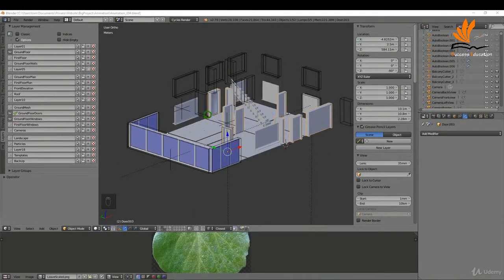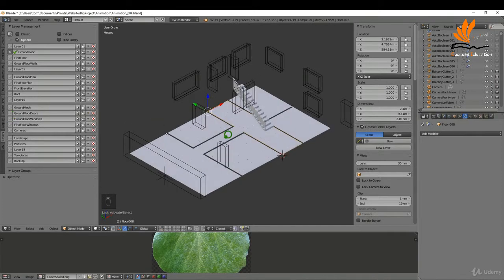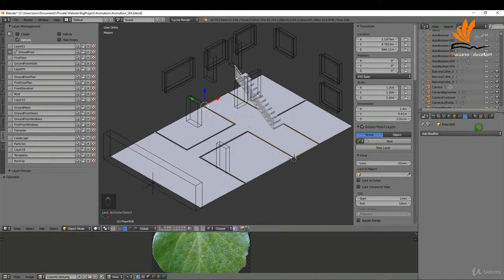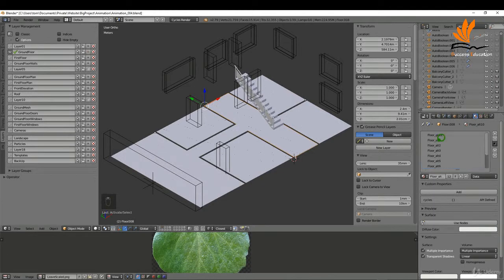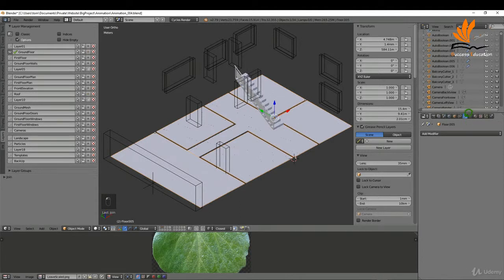First, come over to the layer tab and switch off the visibility of the doors and windows. You want to add material to your individual floors first - there is material on it but it's all just a diffuse color. I'd recommend finding image textures that work for your floor type. I'm going to combine these together - shift select all of them, press Ctrl+J and that's now one object.